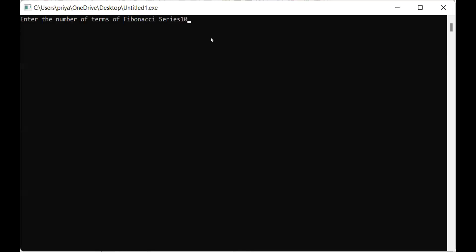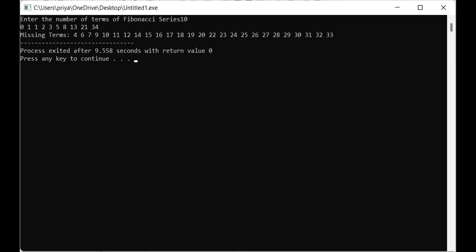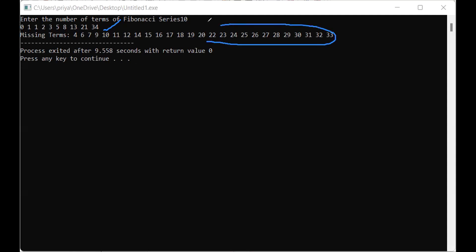Enter the number of terms of the Fibonacci series — let us say 10. You see that this is my Fibonacci series: 0, 1, 1, 2, 3, 5, 8, 13, 21, and 34. And the missing terms are 4, 6, 7, 9, 10, 11, 12, 14, and so on. Between 21 and 34, you see that 22 to 33 got printed. And between 13 and 21, you see that 14 to 20 got printed and so on. This is how to write the program to print missing numbers in a Fibonacci series.